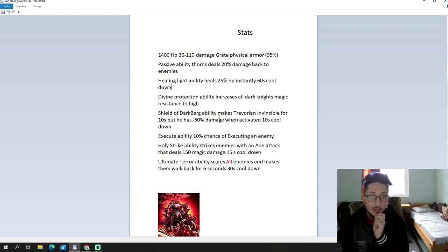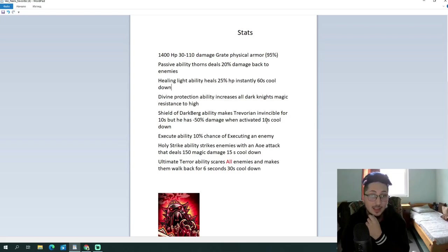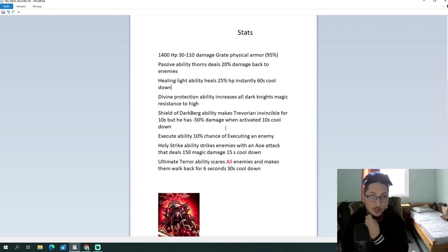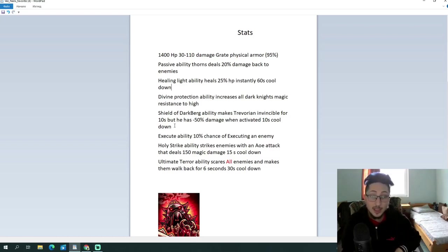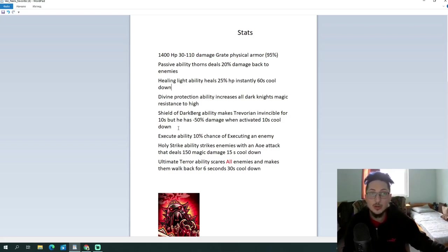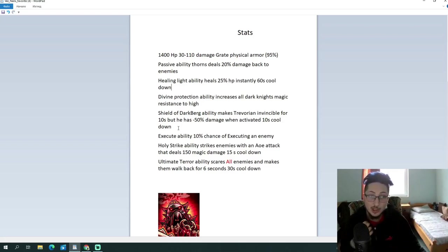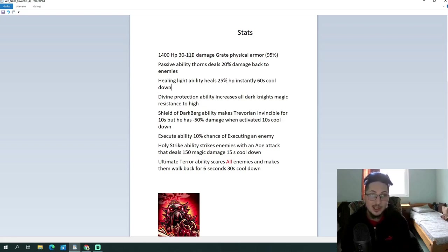Moving on to Shield of Darkberg ability. Makes Trivorn invincible for 10 seconds, but he has 50% less damage when activated, and he has 10 seconds cooldown. Now, I'm not quite sure if this is a typo, or he didn't add up the numbers correctly, because if you read this, pretty much he's gonna be invincible for the whole game, which means that he is unkillable. And I don't think this is the way it's supposed to be. I'm not quite sure if the creator made it intentionally or not.